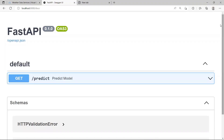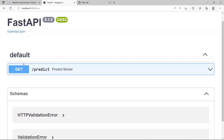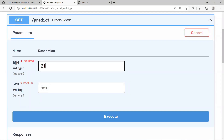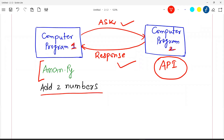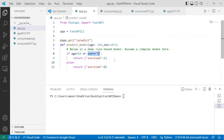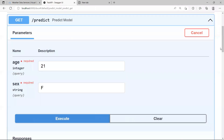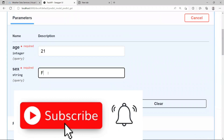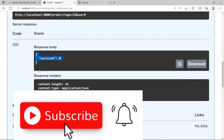If you go to the /docs endpoint, you'll see a UI. Click on GET and then 'Try it out.' You can enter your age — for example, 21 — and sex as 'F'. Based on our if-else logic, any female case will be a survived case. After clicking Execute, the response body shows: survived is 1. If I change the sex to 'M', survived is 0, because that's the logic in our if-else. This is how you develop and test an API using FastAPI.